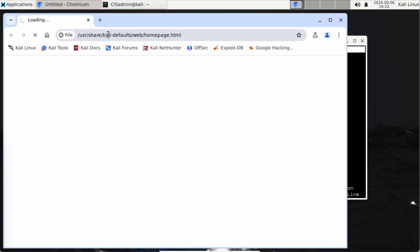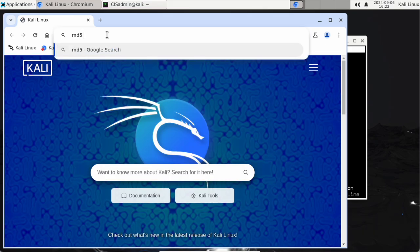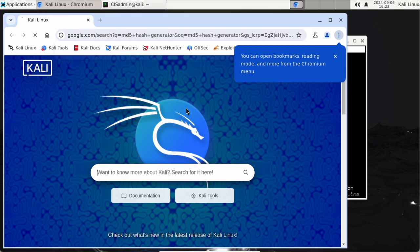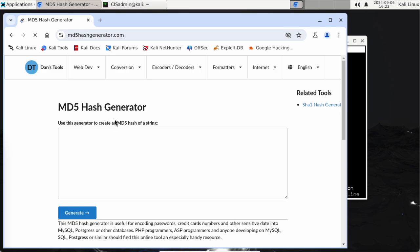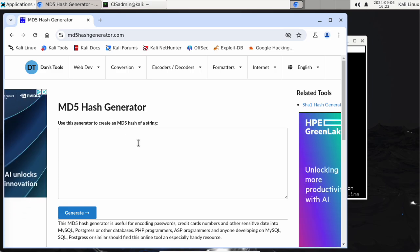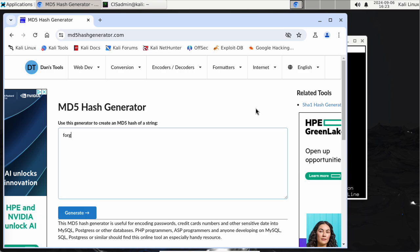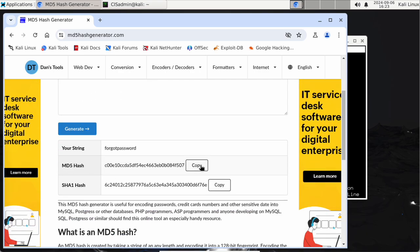Let me do a web search here for an MD5 hash generator. I'm going to hash some passwords. The first password I'm going to hash is a nice simple one that I know is on the rockyou list — 'forgot password'. I'll hit generate, and there's my MD5 hash. I'm going to copy it.